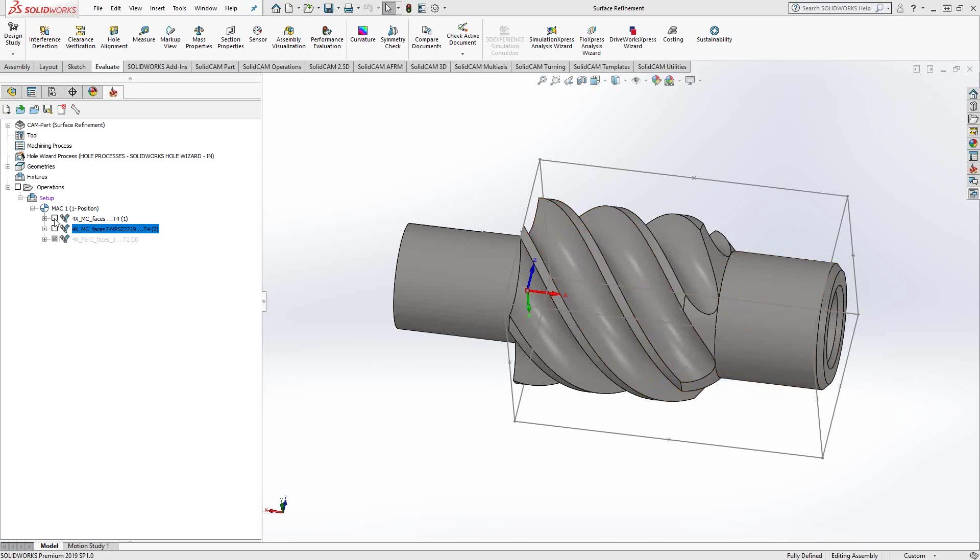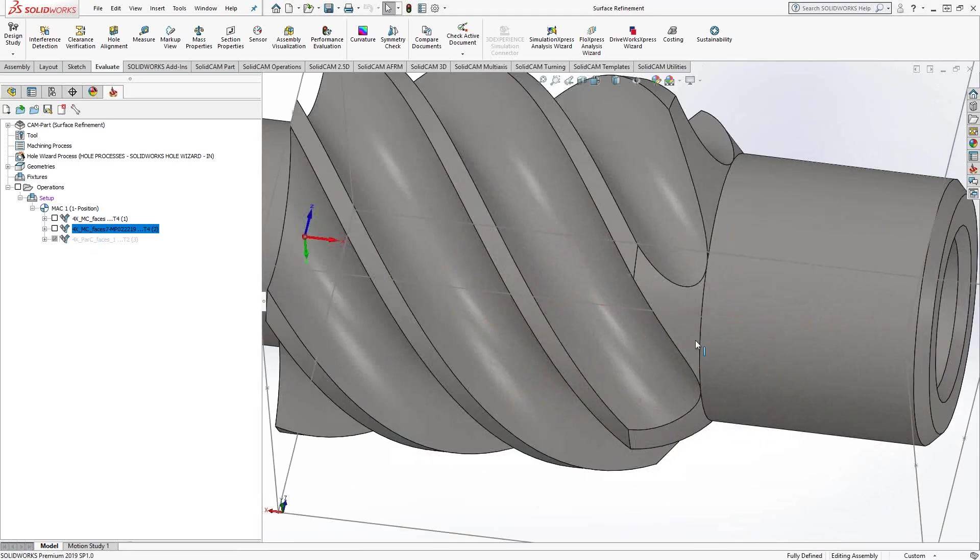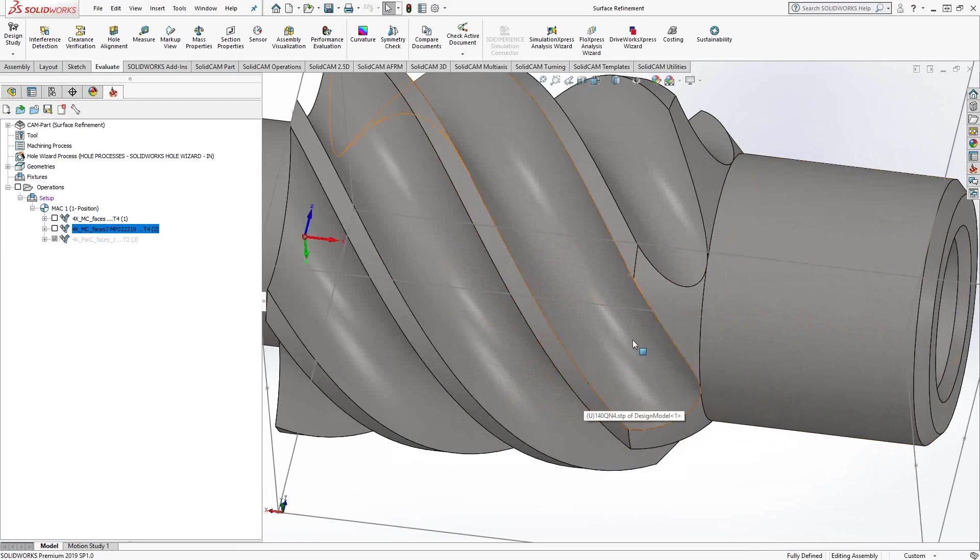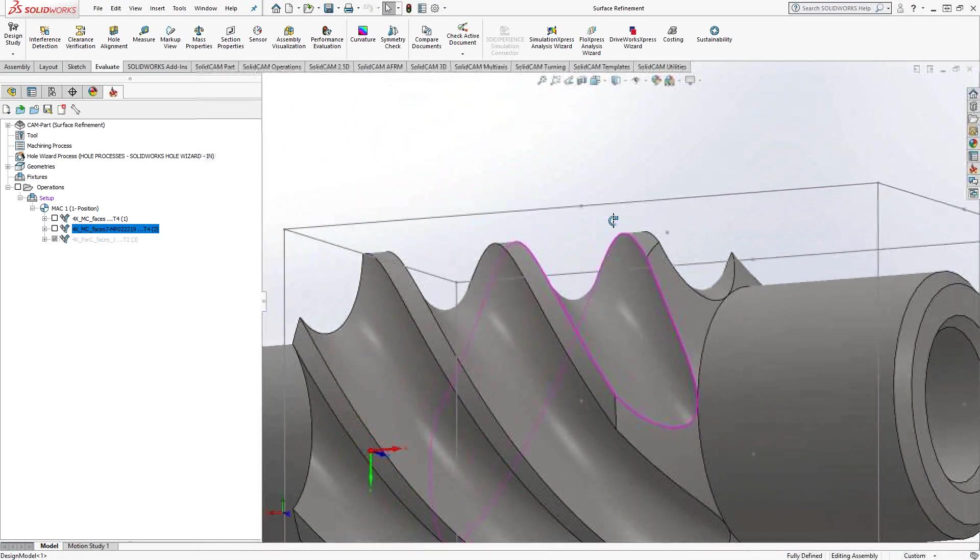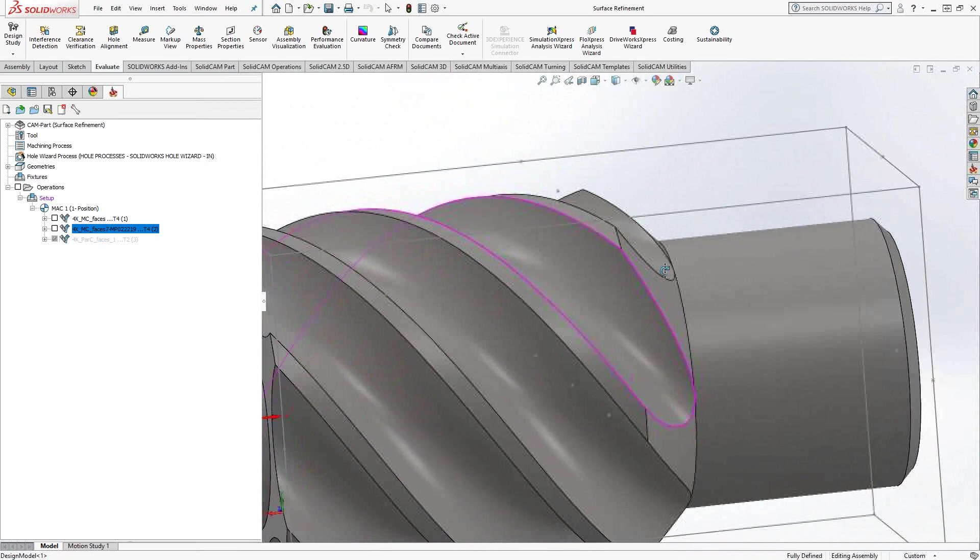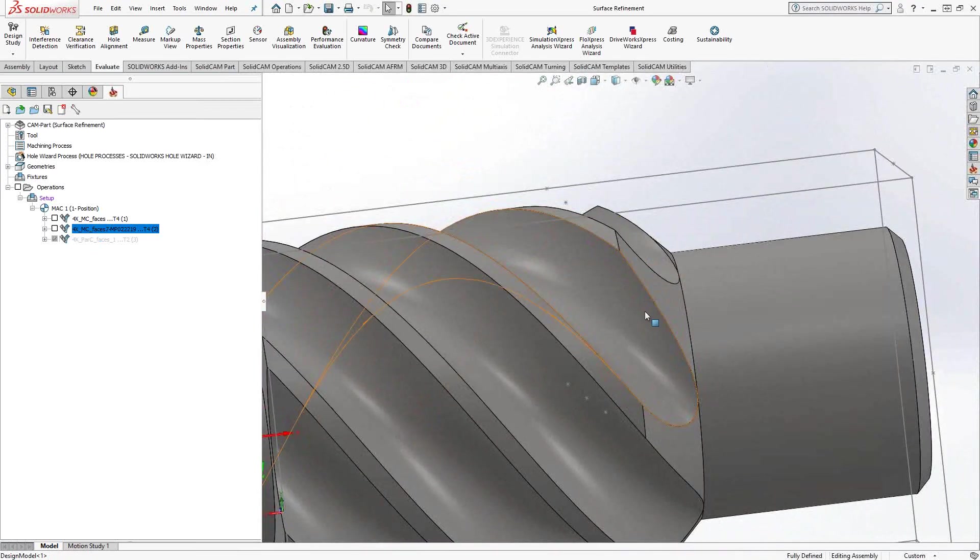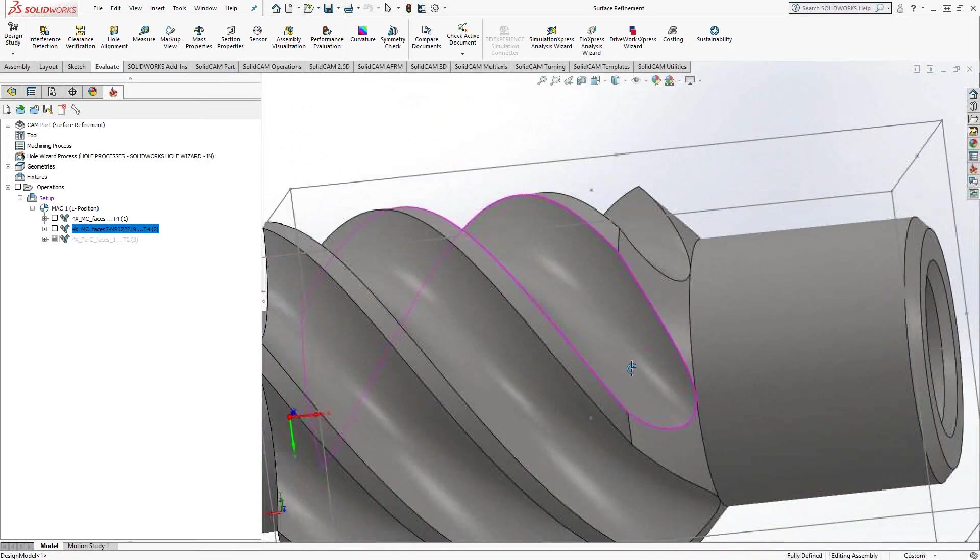If we did this with just a standard fourth-axis toolpath, the tool pointing towards the center, all the stuff you've seen with previous videos, we're going to use this geometry here. You can see that it has a nice shape to it up until the back end where there's a taper that kind of trims the surface there.